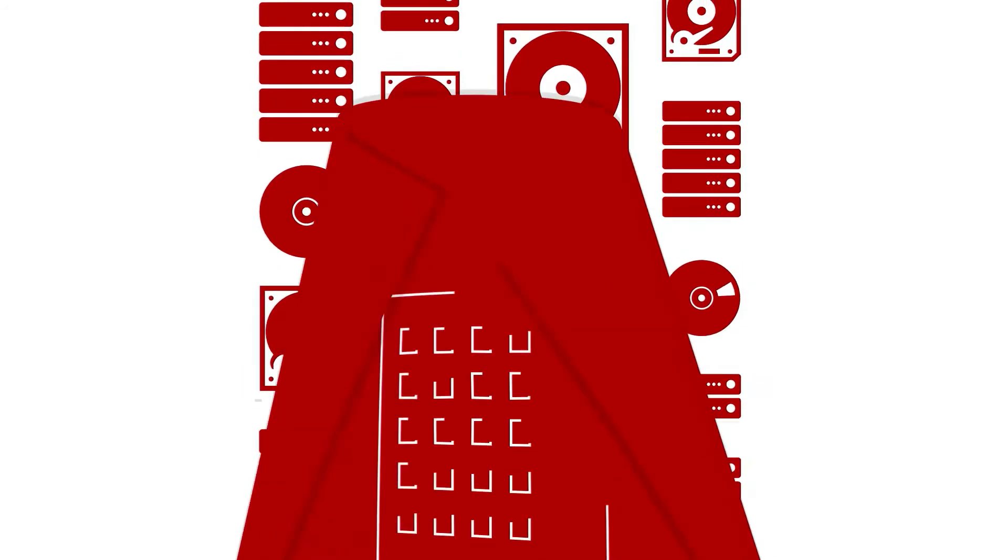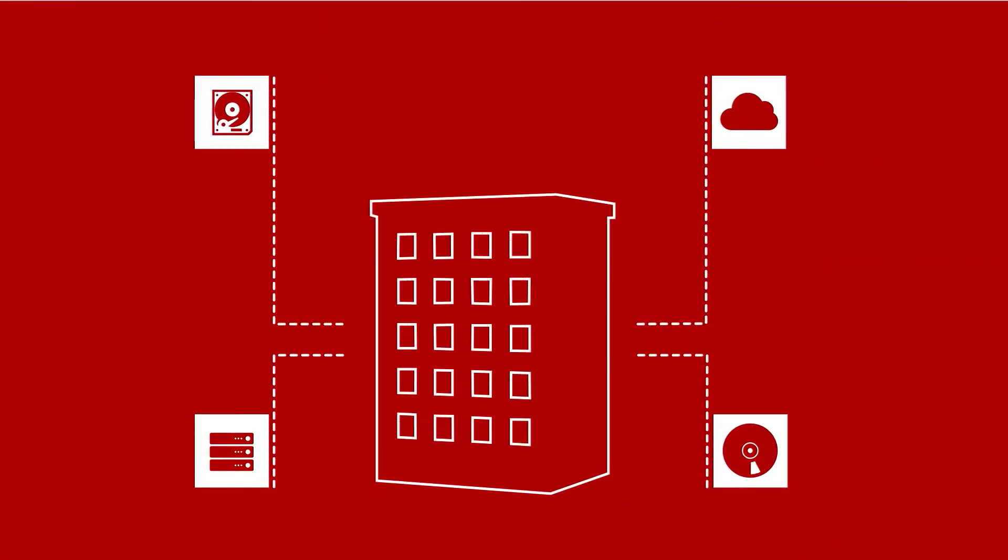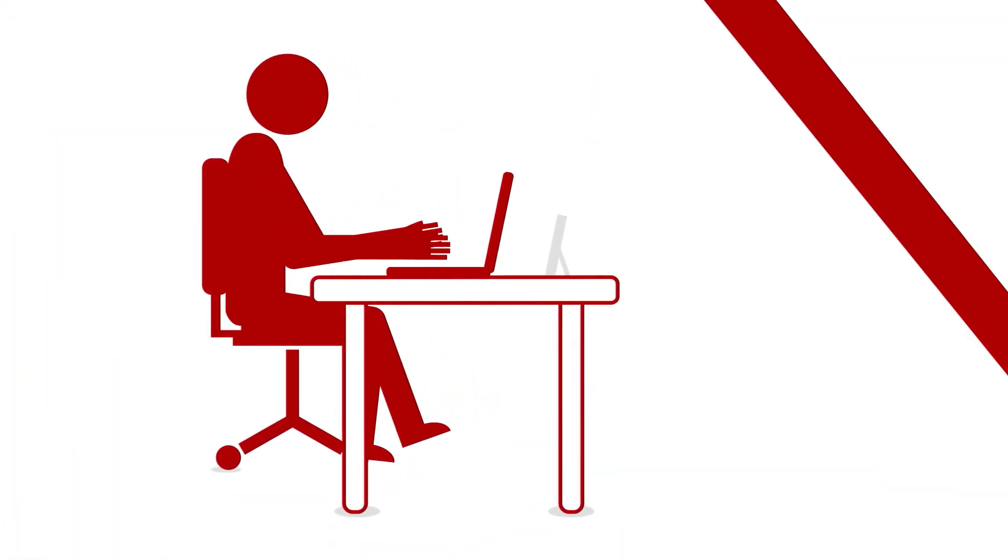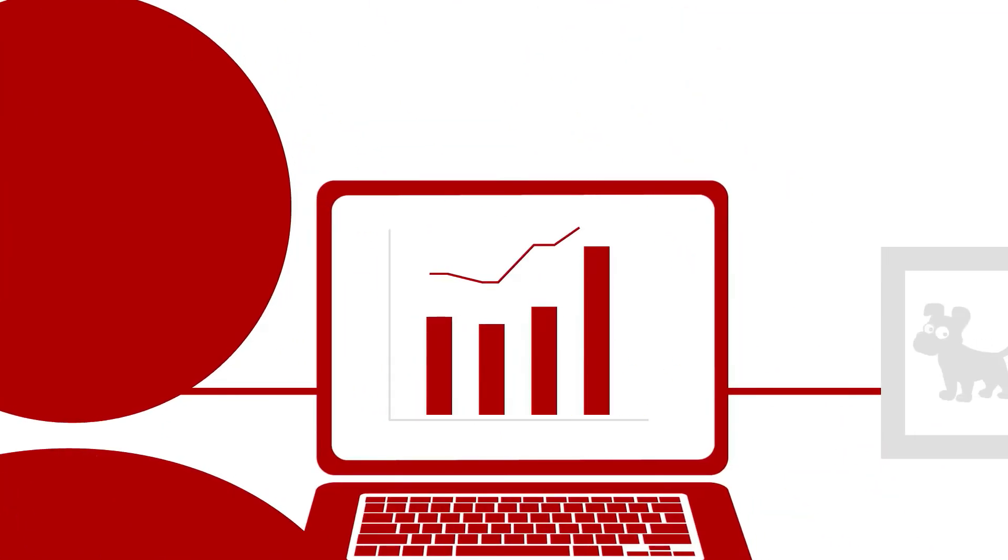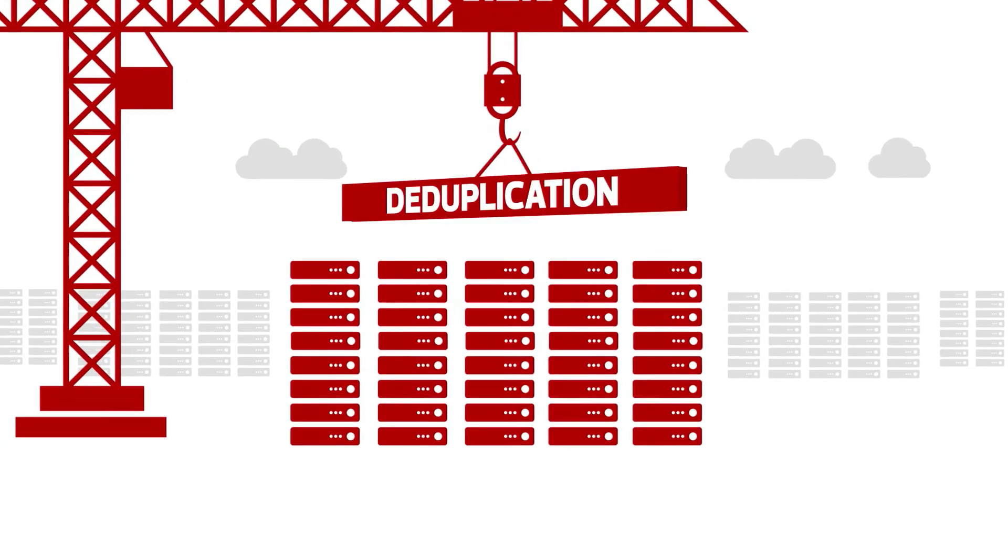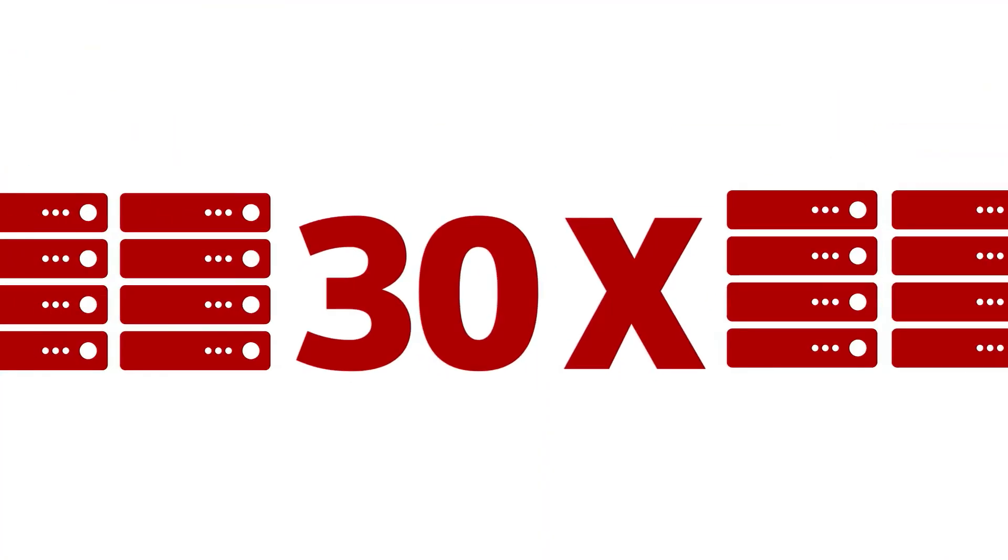They'll help you draft a disaster recovery plan so if and when disaster does strike, you can get back on the job on the double with minimal financial loss. They'll implement data archiving and deduplication to free up to 30 times more data storage.